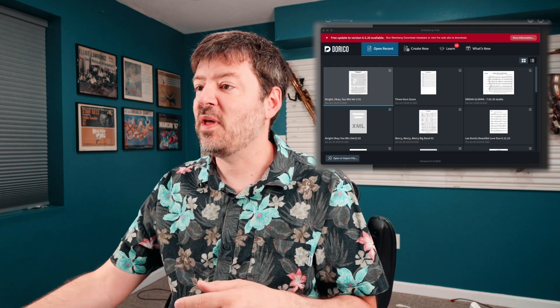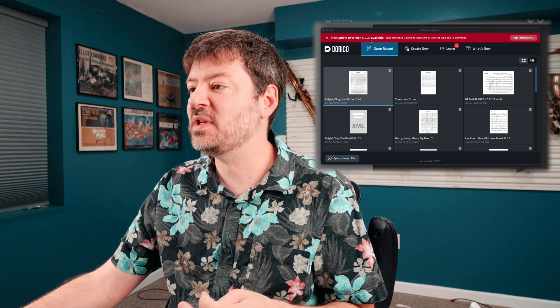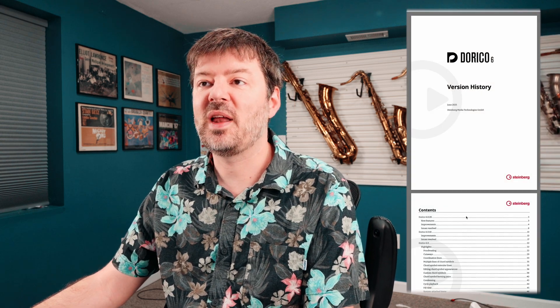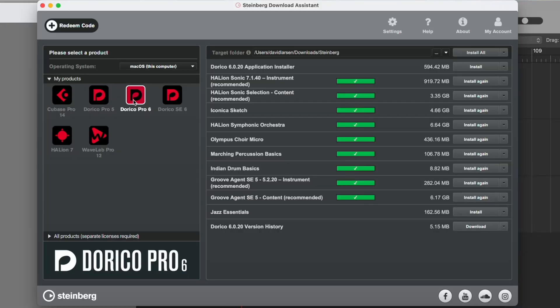When you fire up Dorico this morning, you'll be met with your standard window showing you there is a free update to version 6.0.20. If you click on it, it'll take you to Dorico's website where you can get to the version history, which lists approximately 50 bug fixes as well as the new features. One of the easiest ways to get the update is to open your Steinberg Download Assistant, click on Dorico Pro, and you'll see the new version number asking you to install. We'll need to close Dorico 6 first, then do the upgrade.